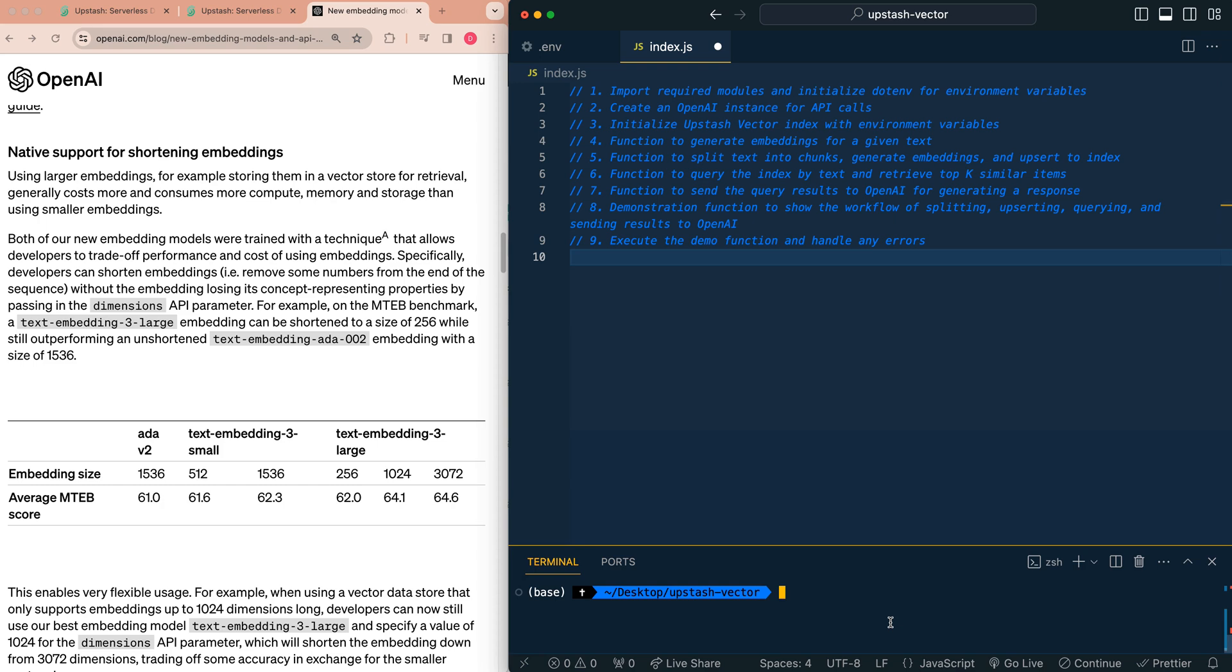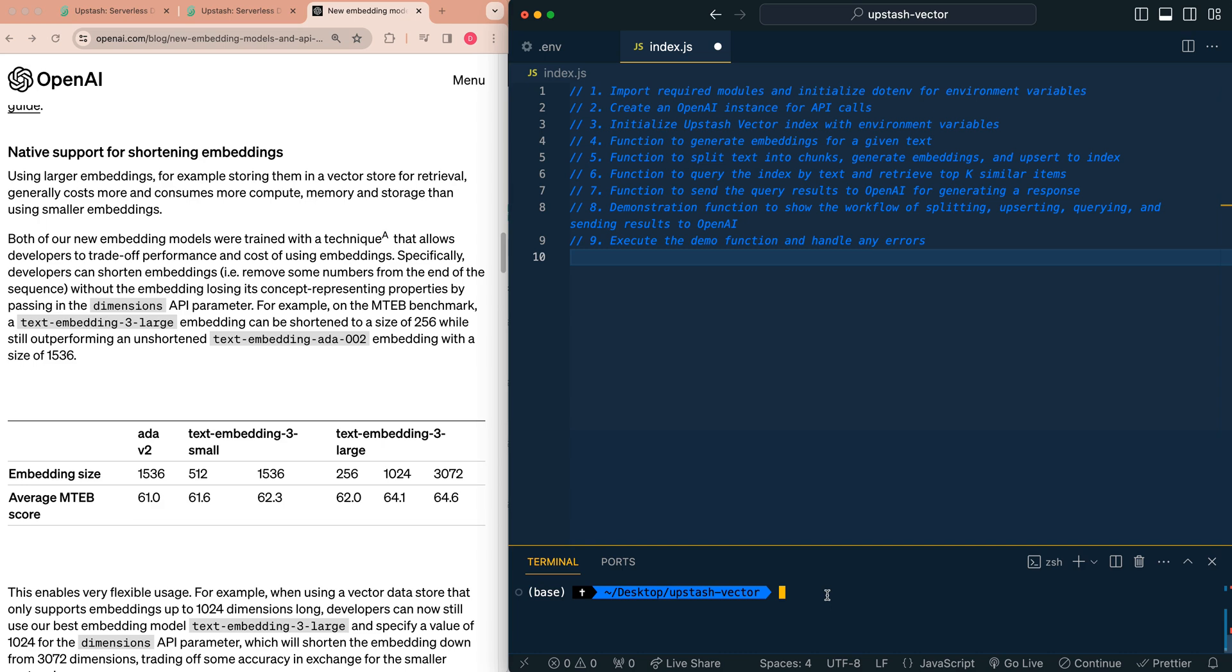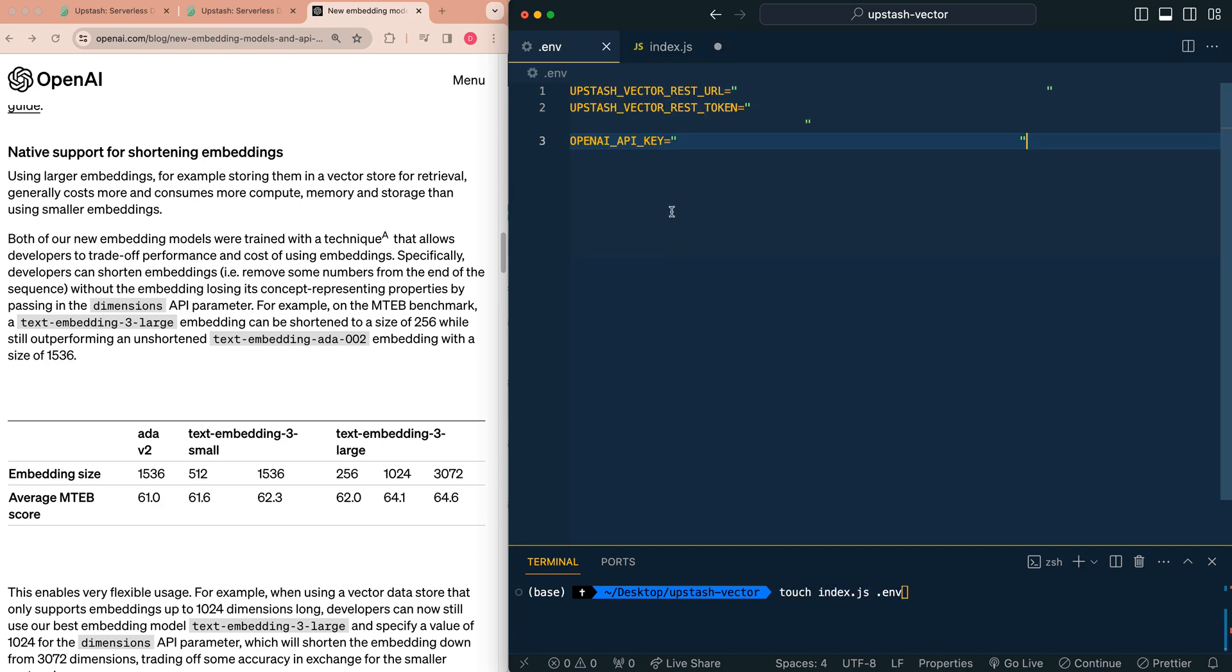The first thing that you're going to do is just open up a new workspace within VS Code. If you have an empty directory, you can npm init -y. From there, once initialized, we're going to install a couple dependencies. We're going to install the upstash vector dependency as well as OpenAI. Once you have that, you can go ahead and touch index.js as well as .env.